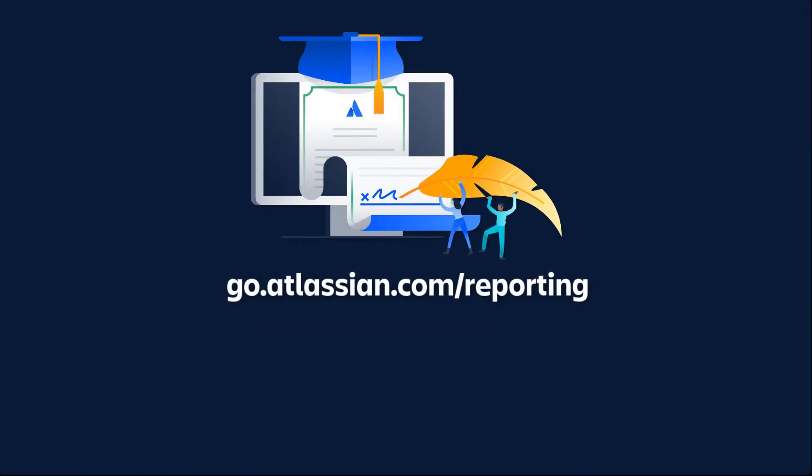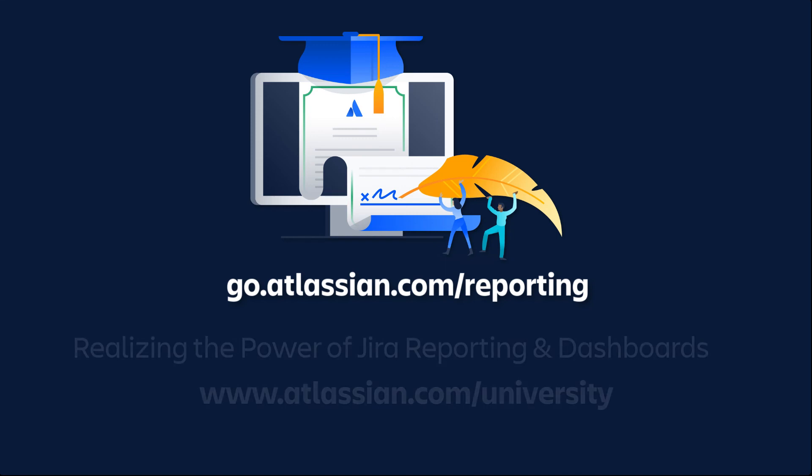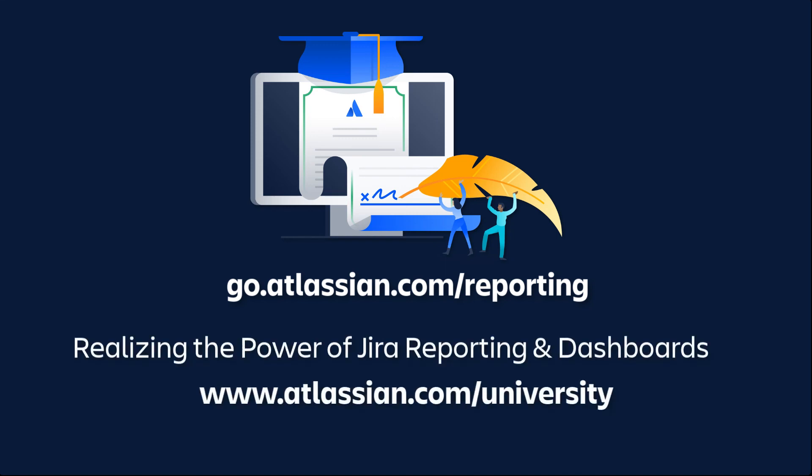For more details about version reports and other Jira reports, please refer to the Jira documentation. Also, you can enroll in the Jira reporting and dashboards on demand course from Atlassian University.